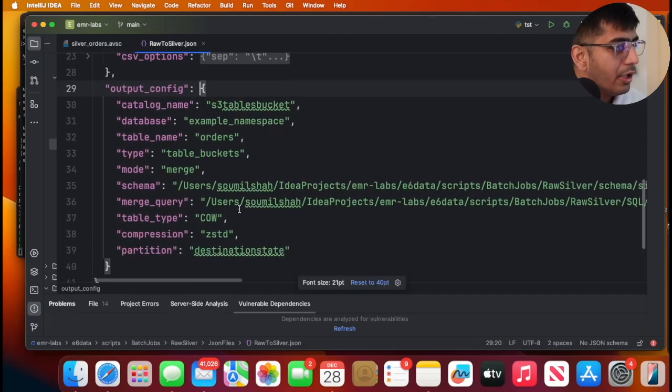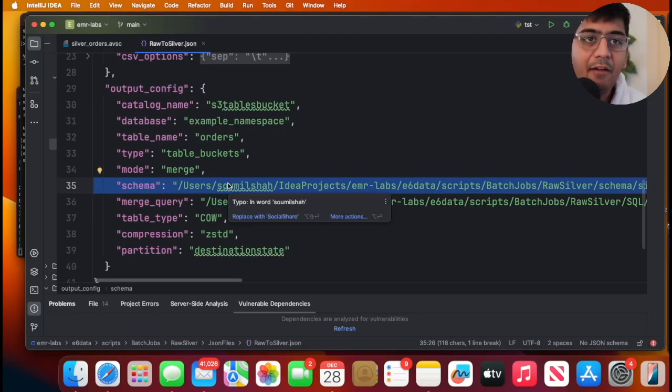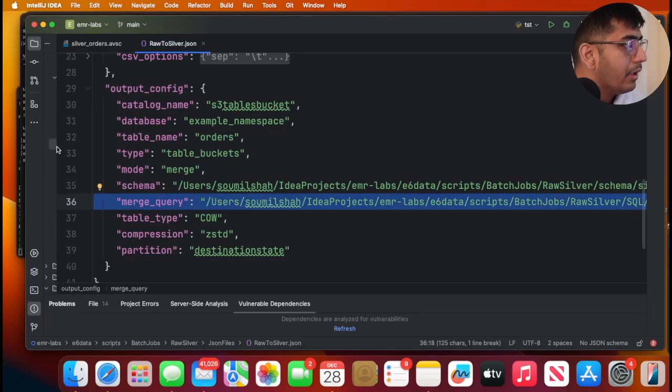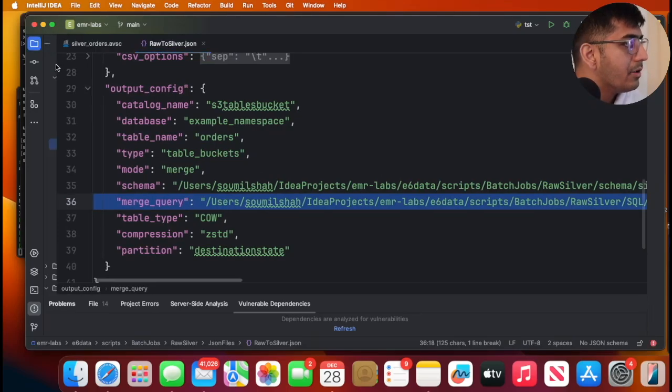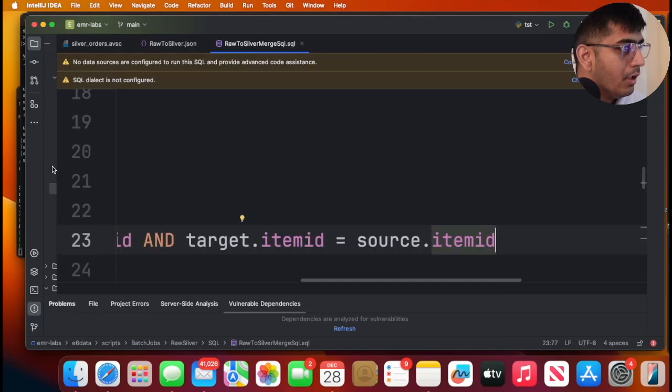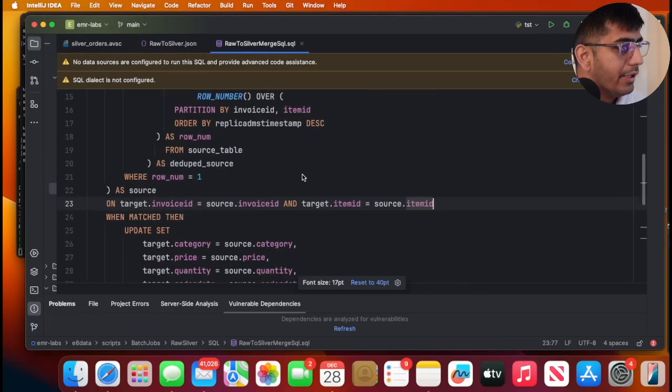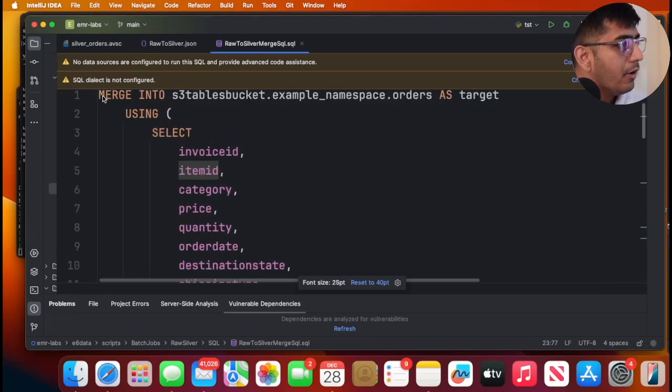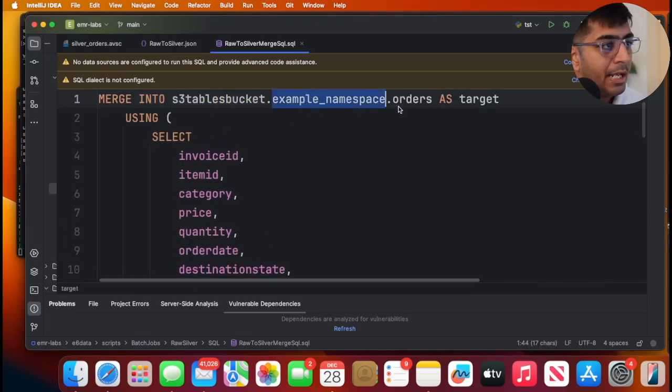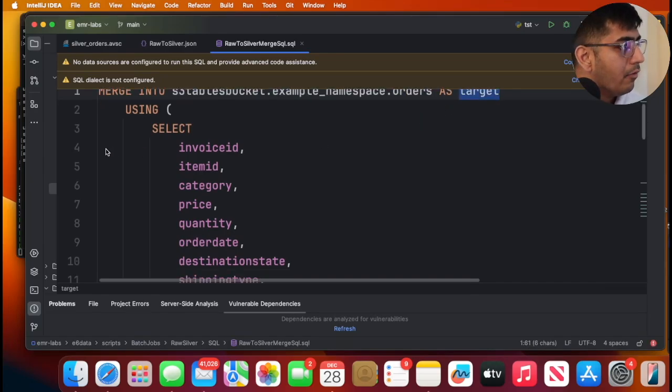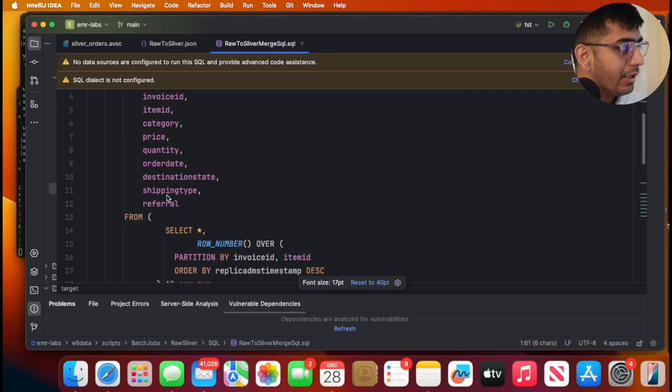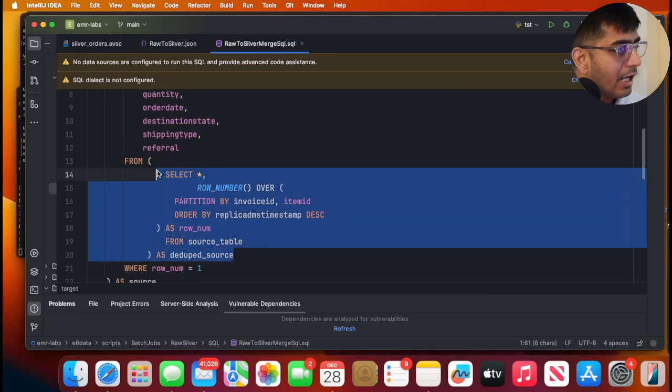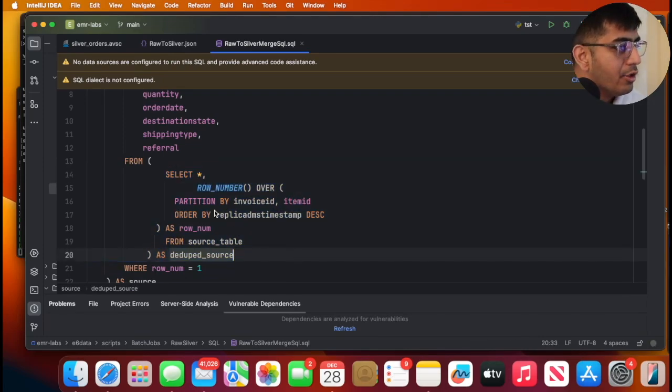And then it's just the output. In output, you define the schema file, your Avro schema. And then the merge query. Now we're going to go into the merge query. So first here, merge into, this is the catalog name, namespace dot table name. Then we are selecting a bunch of columns here. And then here I am deduping the incoming records because remember the incoming records have inserts and updates. So I am using row number. And then I'm doing partition by invoice ID and item ID. And then I'm taking the timestamp to dedupe it.